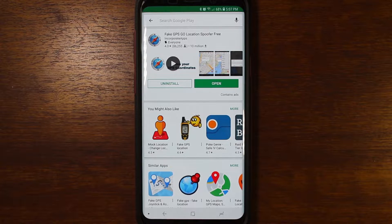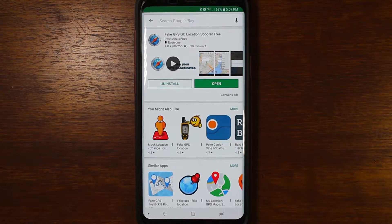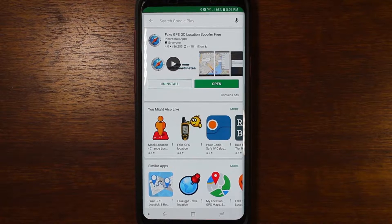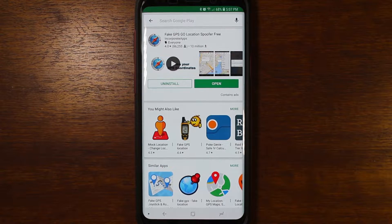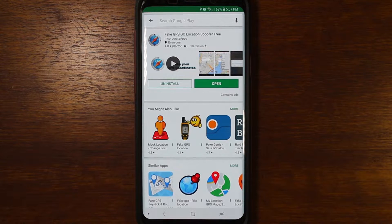What's up everybody. In this video we're taking a look at Fake GPS Go Location Spoofer. This is an app that lets you trick your phone into thinking that you're somewhere else other than where you're physically located. There are many reasons why you would or wouldn't want to do this. I'm just going to show a basic example here — one cool thing you can do with it.